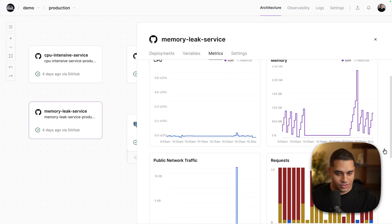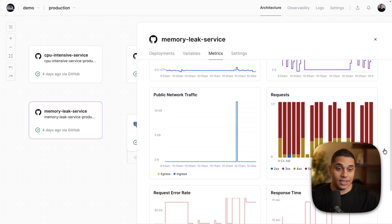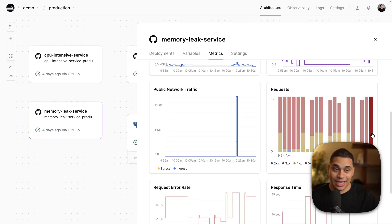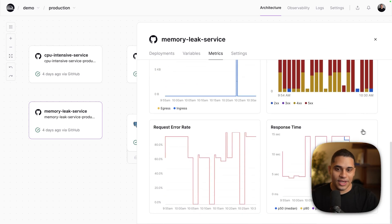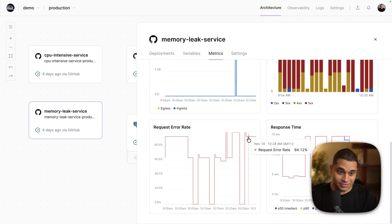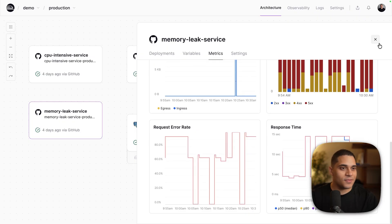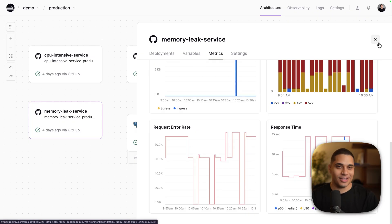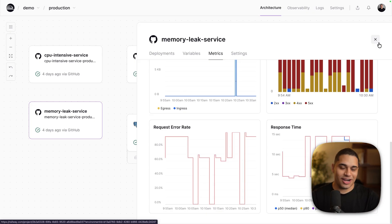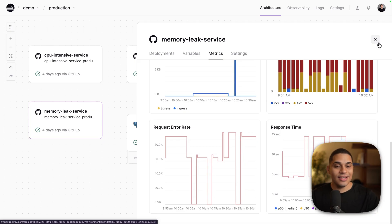If I look at the number of requests, we have a high number of 500s, so the server is failing to respond. We have a high request error rate of 94%, and also an extremely high response time of multiple seconds for the service to respond — which is not ideal. If this was a service running in production, everything would be on fire and you'd be getting paged trying to bring it back up quickly.